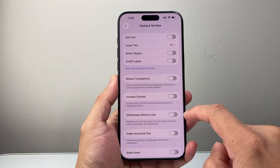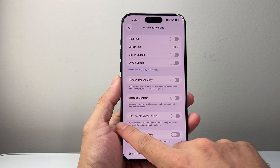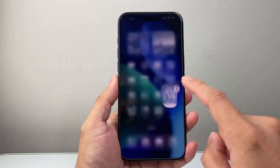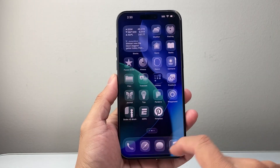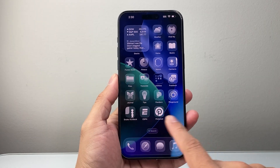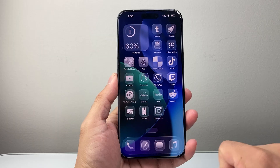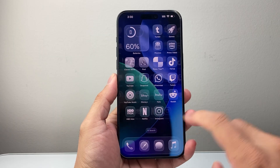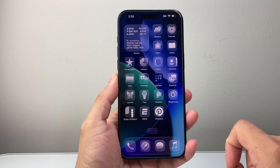With these two turned off, you should now be able to go back and see that you have enabled the liquid glass on your iPhone on iOS 26.